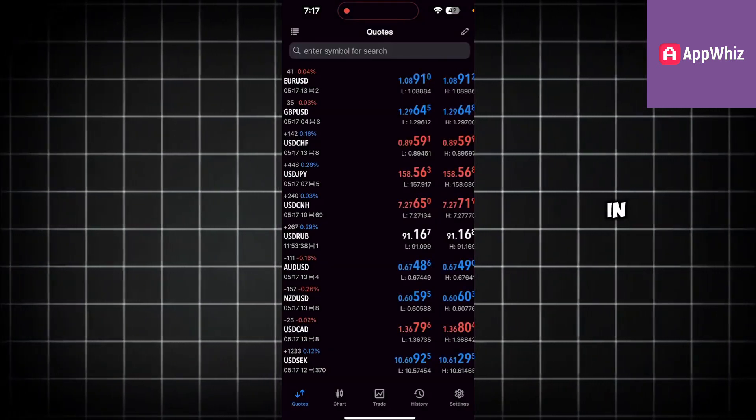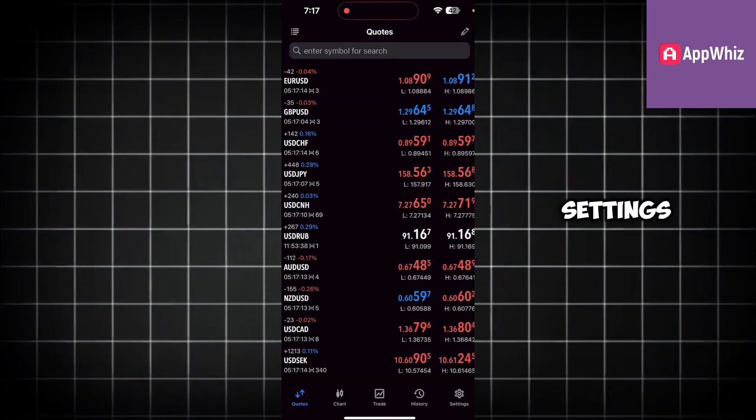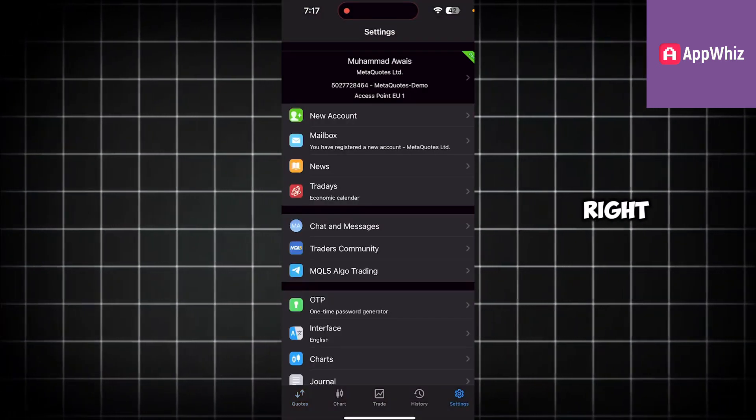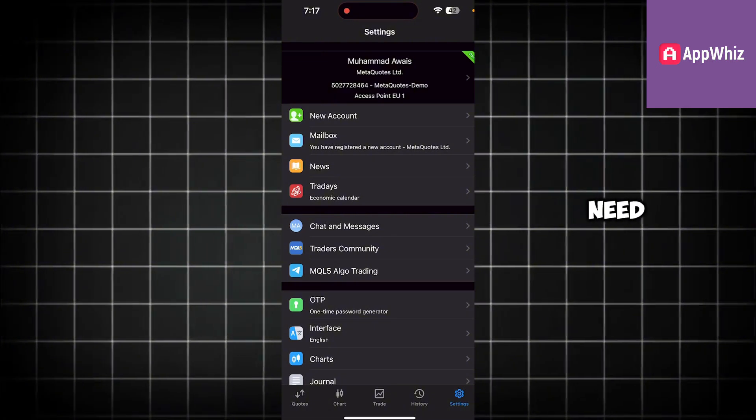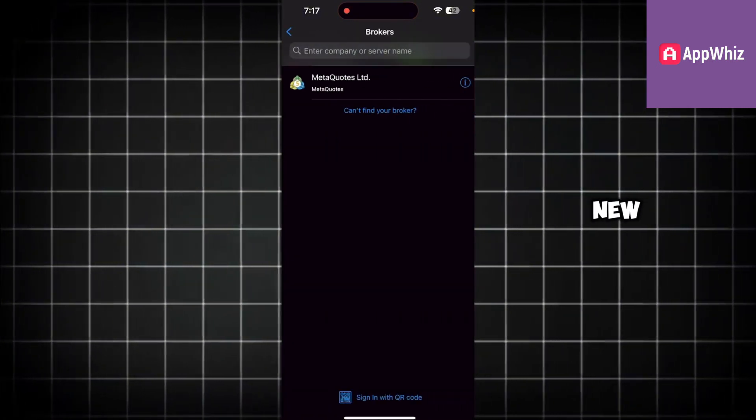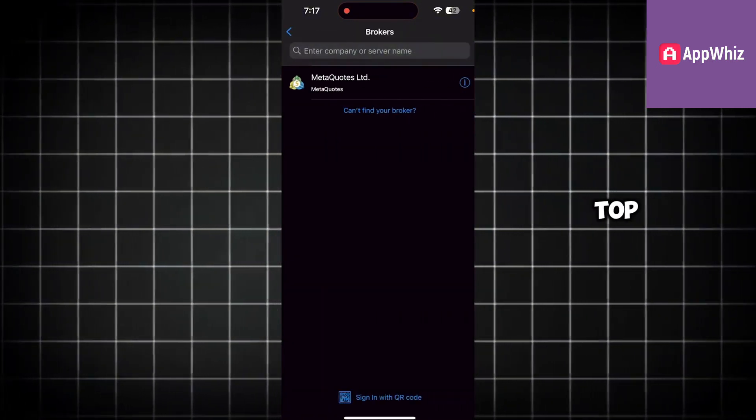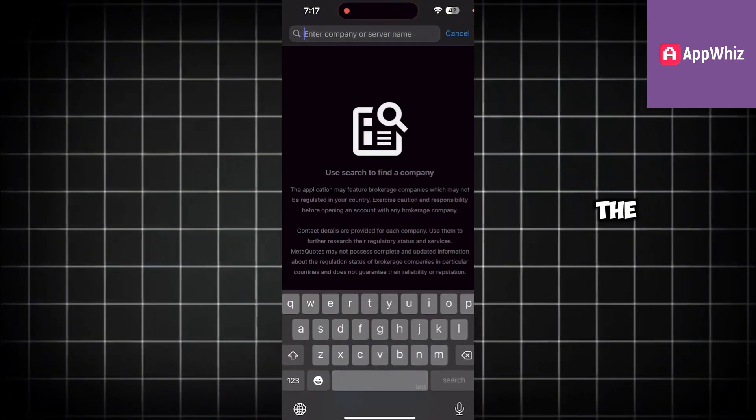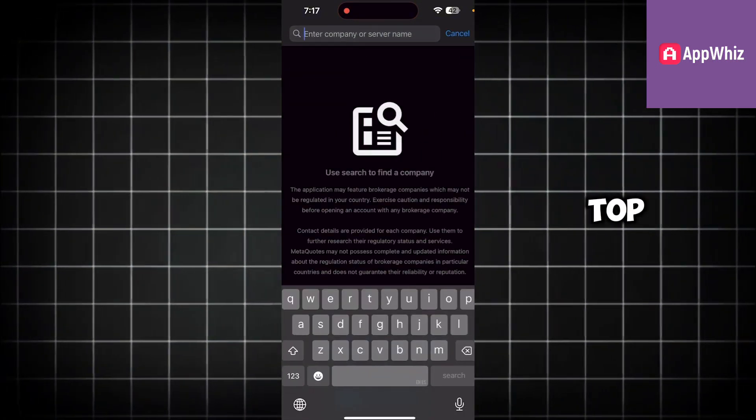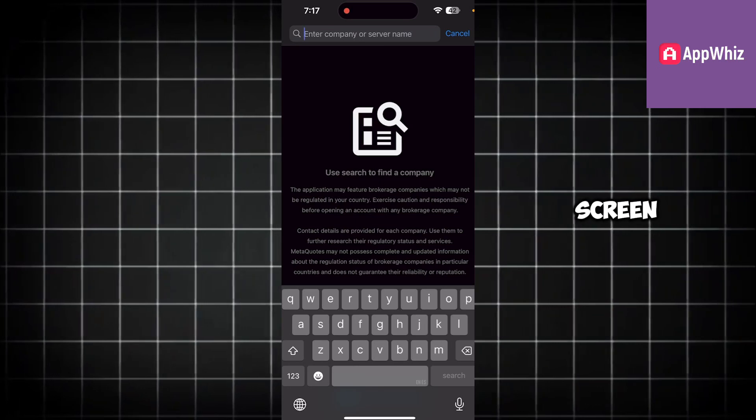Once you are in, click on settings on the bottom right, then click on new account on the top, and then click on the search icon on the top of your screen.